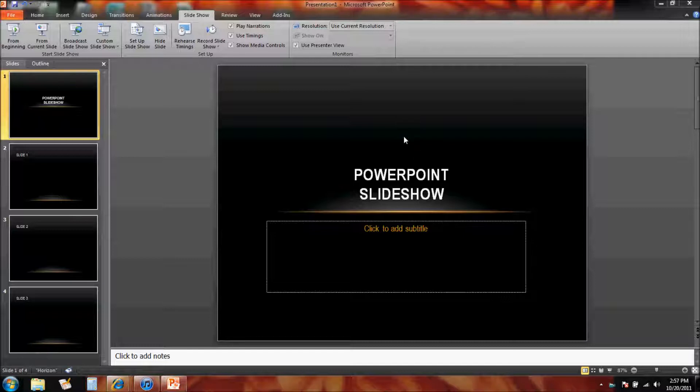Now we can actually do some rehearsing with the timings of our slideshow. What this means is it's going to record the timings as they go. So if you were up in front giving your presentation, you wouldn't have to click through the presentation. You could time it to move forward or to advance the slides on its own.